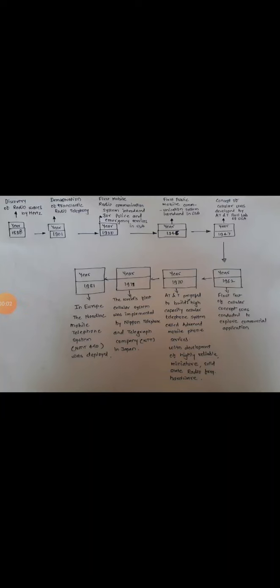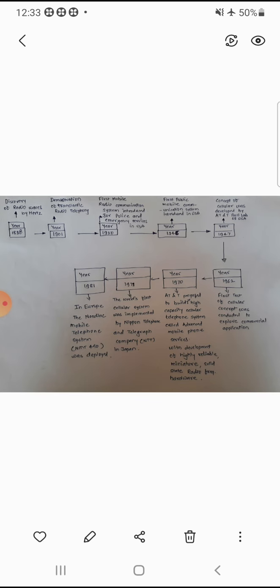Good morning to all of you, myself Mahesh Jaddi Springle, Lecturer in Electronics Engineering. Welcome all of you to the new session of mobile communication.